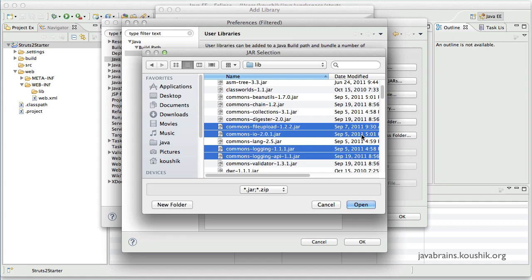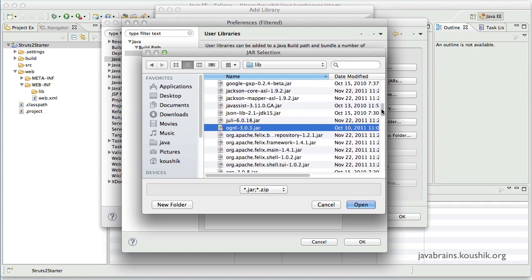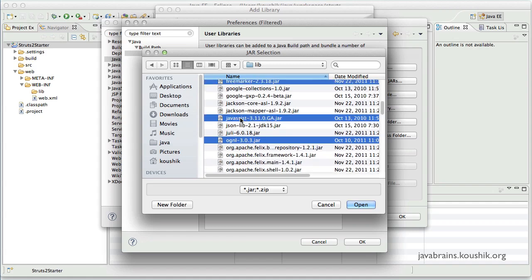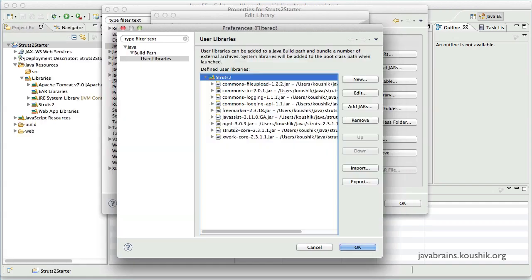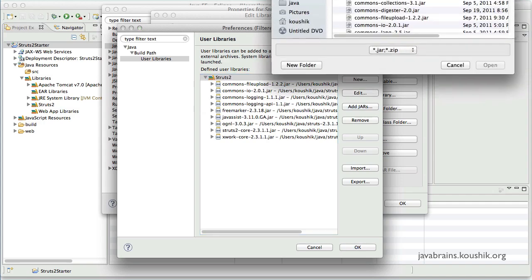And then finally I'm going to add two other jars, which is FreeMarker and JavaAssist, which is over here. I'm going to open. Now there is one more commons jar that I need to add over here.